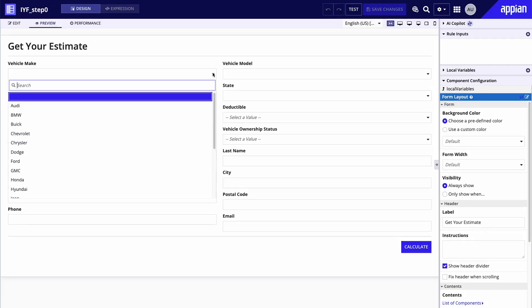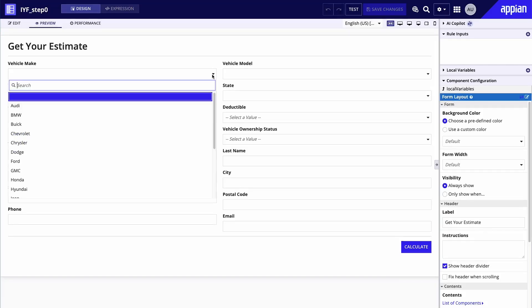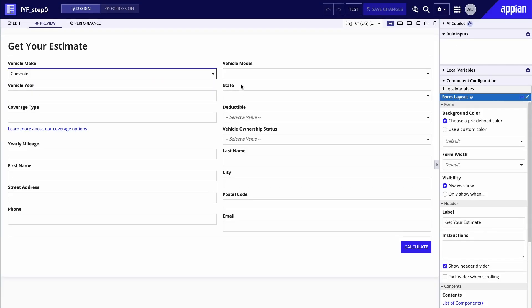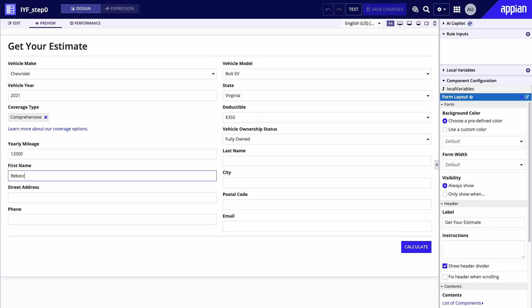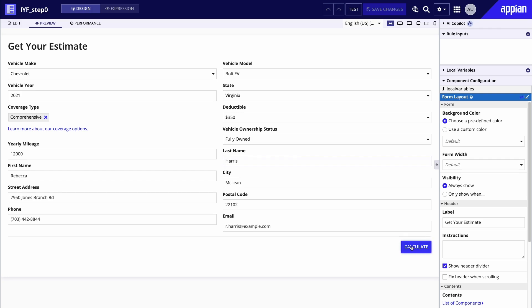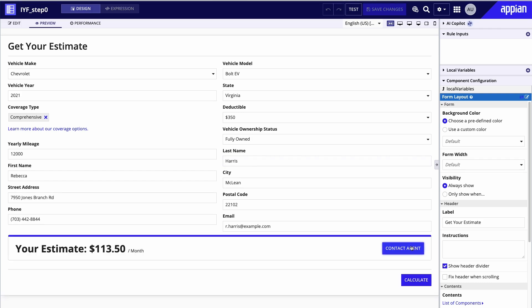Take a look at this form from InsuraCorp, used in a portal to provide potential customers with a quick estimate for auto insurance. The form collects information about the applicant and their vehicle and performs a calculation to return an estimate. It's fully functional and meets the basic requirements, but it could use some work.